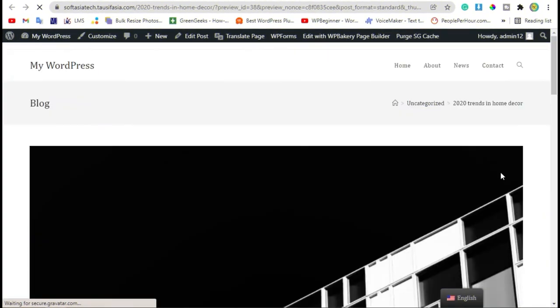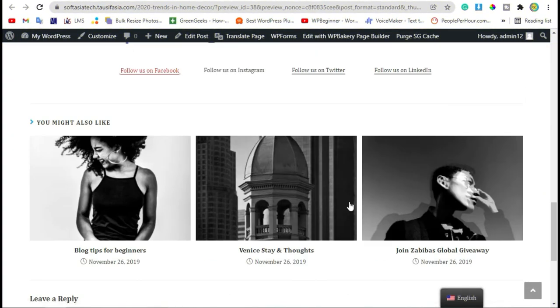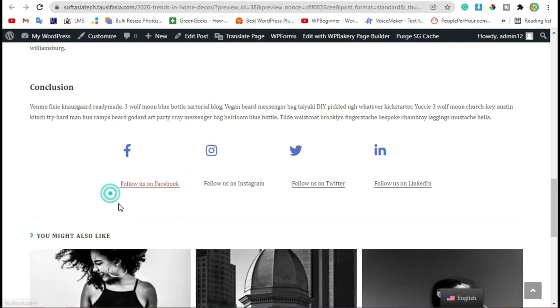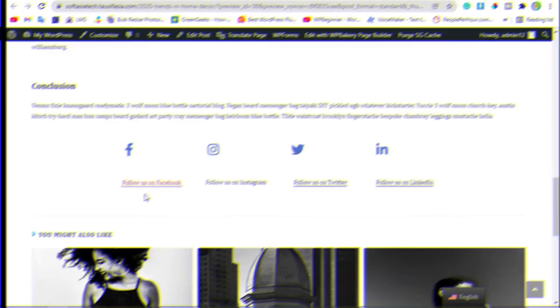Scroll down. You can see the hover color and link color was changed. That's how you can add creative links in your WordPress website using WPBakery Page Builder. Thanks for watching, please like, share and subscribe.